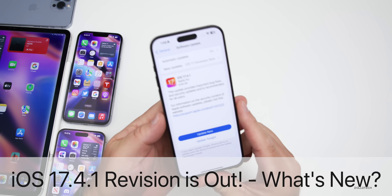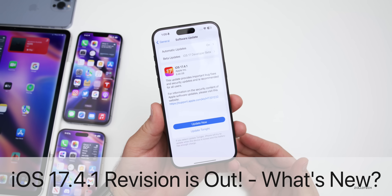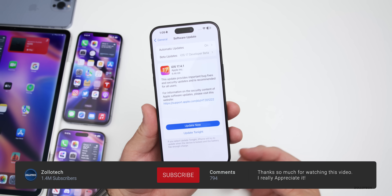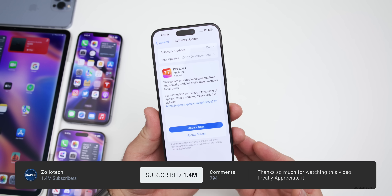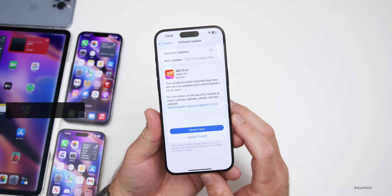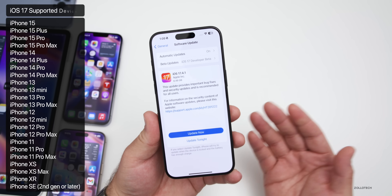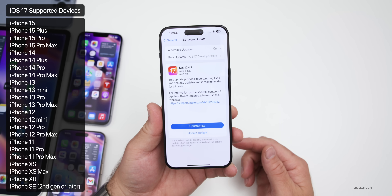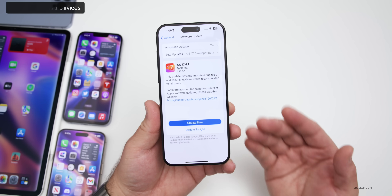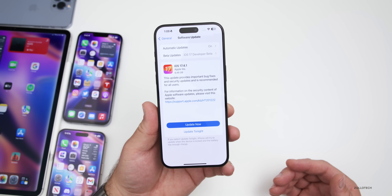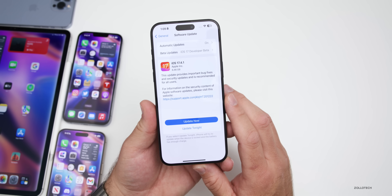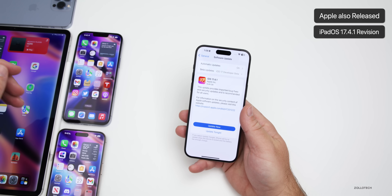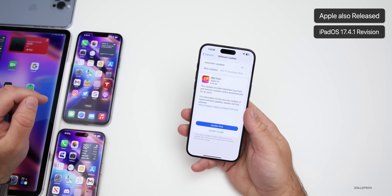Hi everyone, Aaron here for ZolloTech. Today Apple released iOS 17.4.1 revision, or re-release, to the public. iOS 17.4.1 revision is available around the world at the same time for everyone, and Apple also released iPadOS 17.4.1 the exact same way.